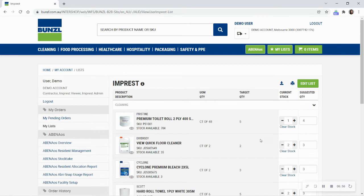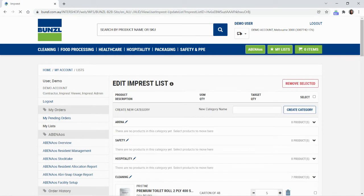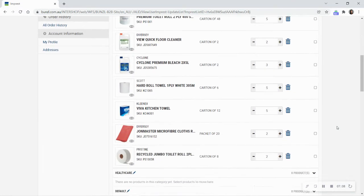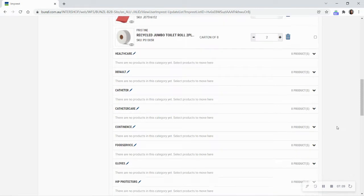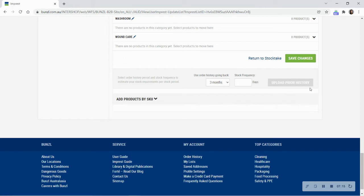Now we will demonstrate how to add more items to the impressed list. Once on your impressed list, select Edit List. There are two ways to add items to the impressed list. The first one is using your order history, located at the bottom of the page. We recommend speaking to your account manager to discover the optimal stock level for your business.